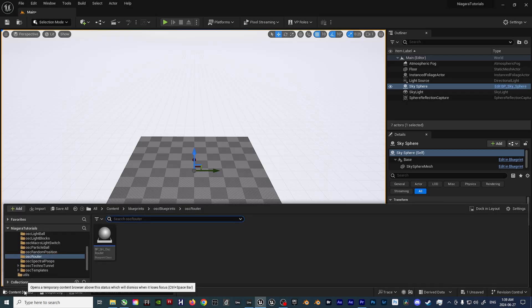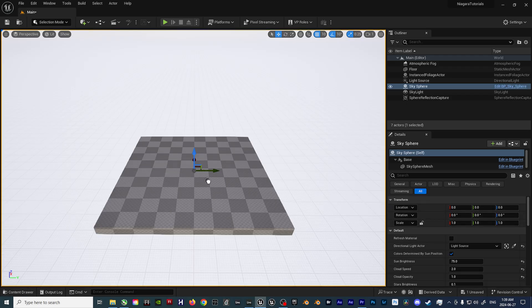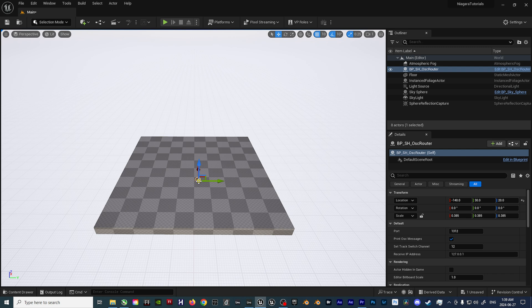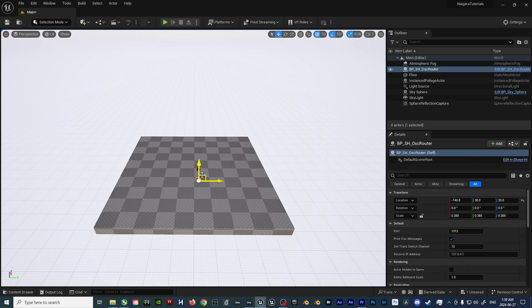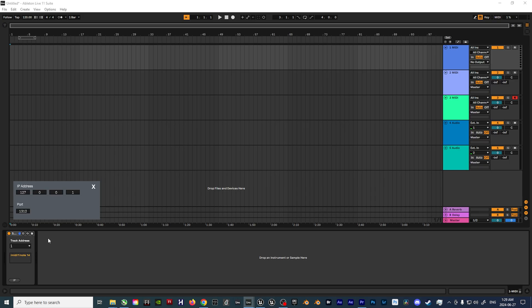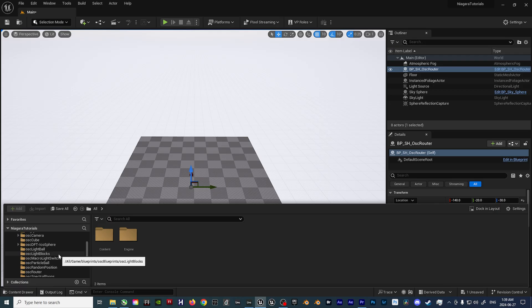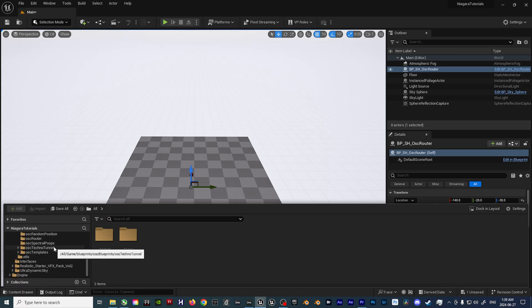The first thing we need to do is drop the router blueprint into the desired scene. This allows us to hook up our Niagara effect so it's able to parse, then utilize, the relevant information being provided by Ableton Live. Once that router is in place, we can finally get started on setting up our blueprint.